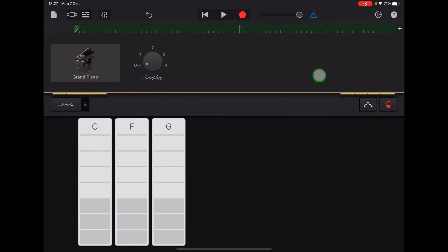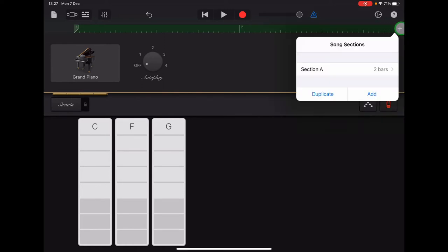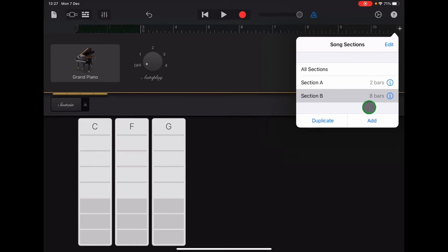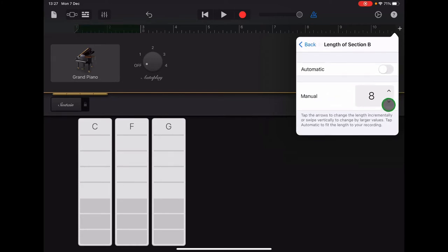When you're happy with your recording of the Section A chords, we are going to add a Section B. So go to the plus sign at the end of your ruler, tap there and then tap Add. Section B will appear as 8 bars long. Tap the I and scroll that down to 2.